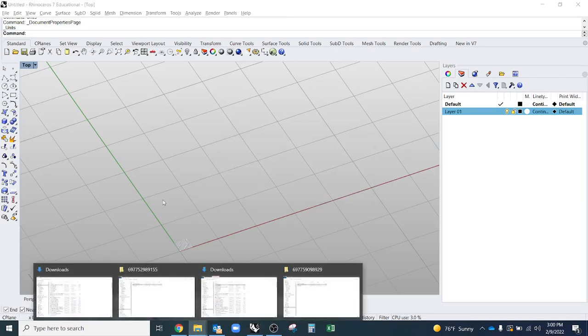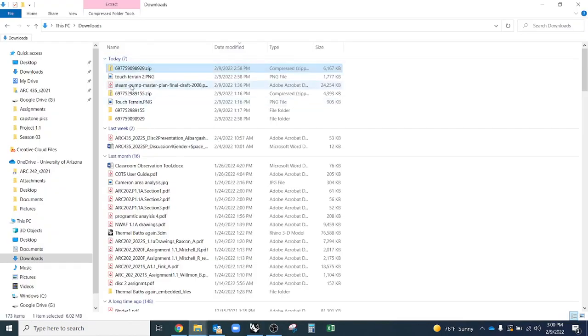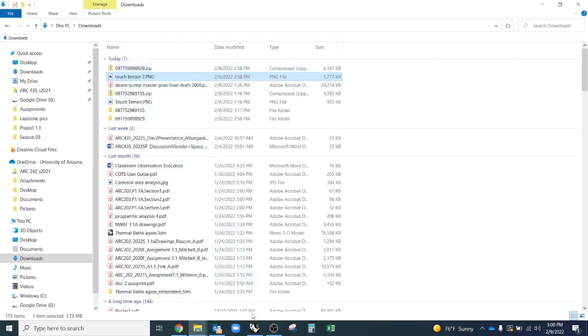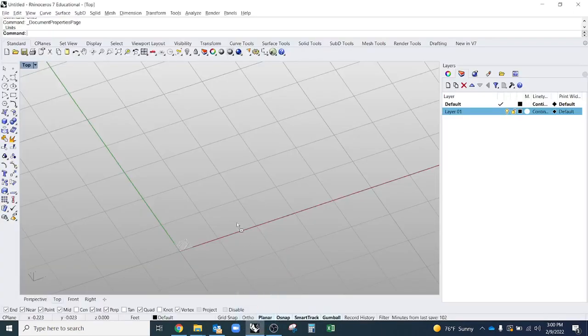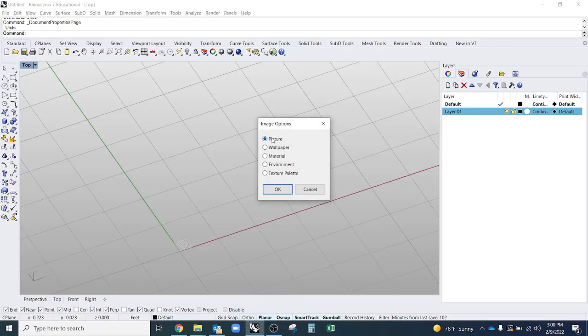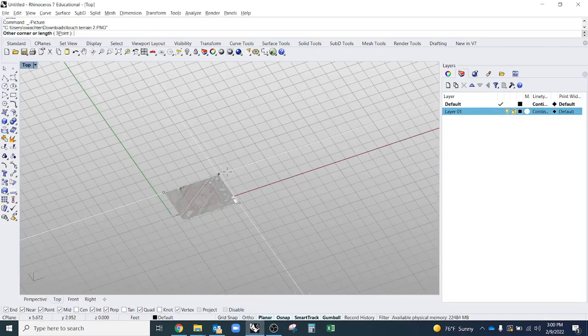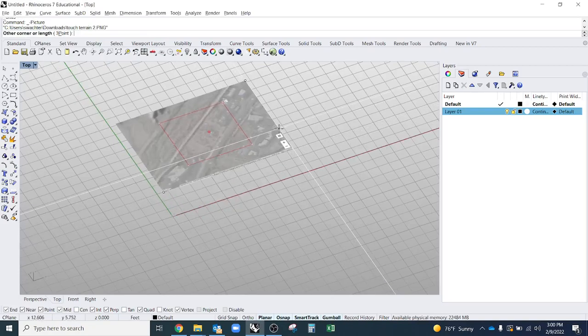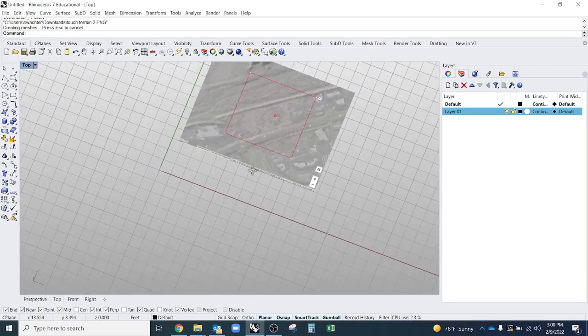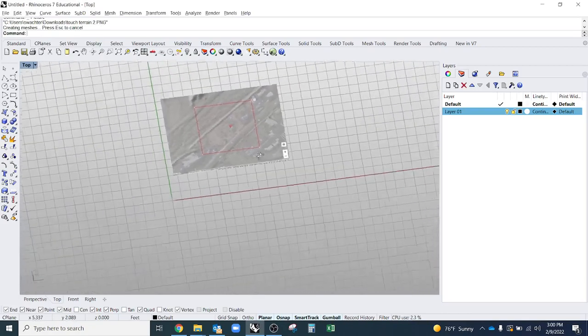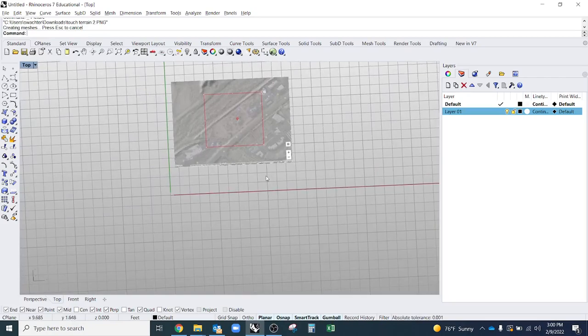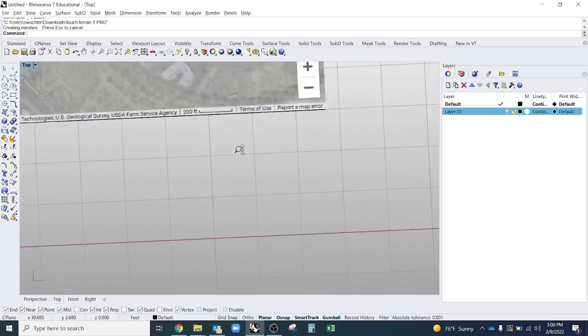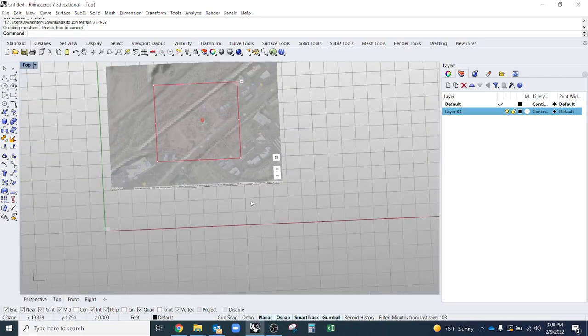And then I'll go back to where my screenshot was and drag that in as well. You can also use the command picture. You want to make sure you're on picture there. Click okay. I'm just going to click twice to place it in my file. So there it is. And it should have that scale bar that I was talking about.